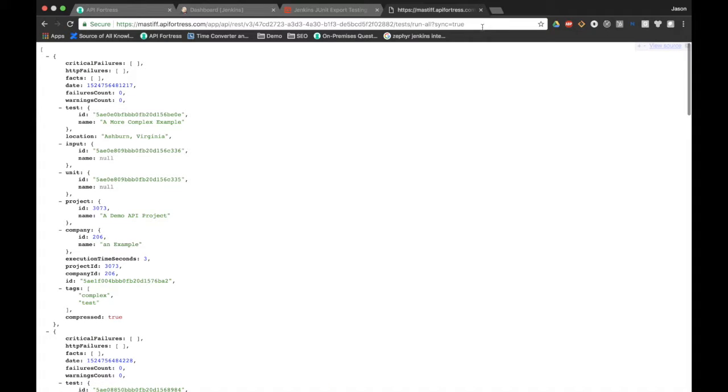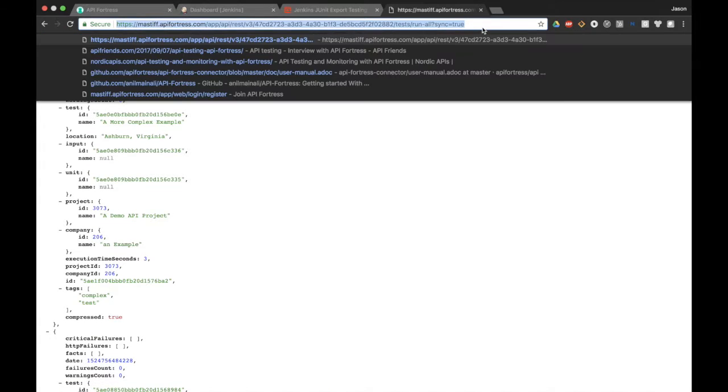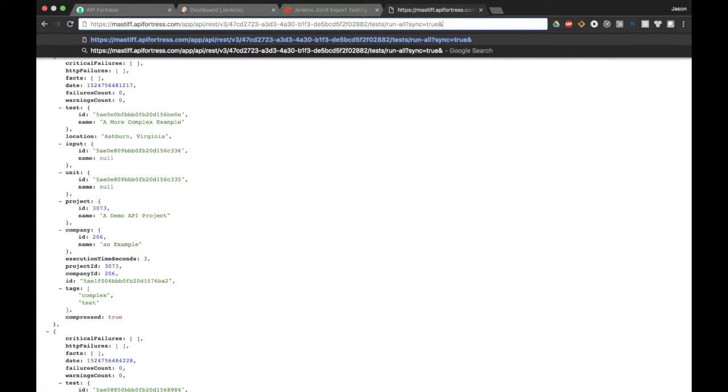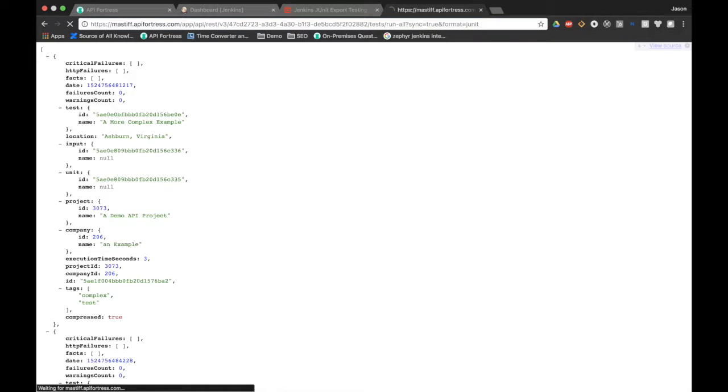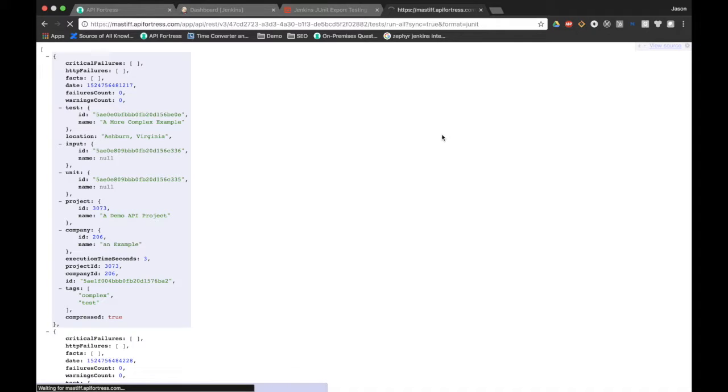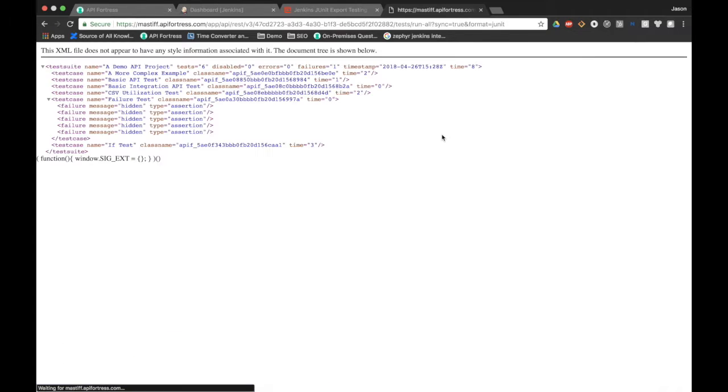Now I need to take this one more step in order to get Jenkins to pass it to QTest. We're going to add another parameter to the query parameters, format equals JUnit, because QTest likes JUnit input. So I'm going to hit enter again just to verify that this response body is formatted correctly. And there we go. Now we're looking at an XML output in JUnit of our test results. Perfect.